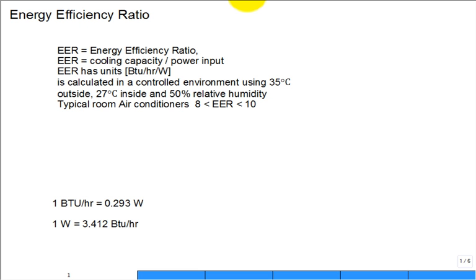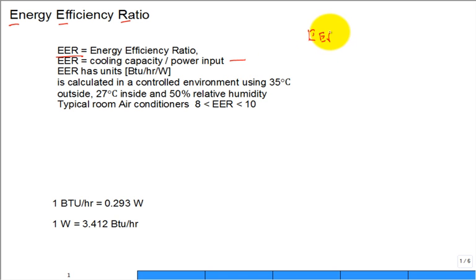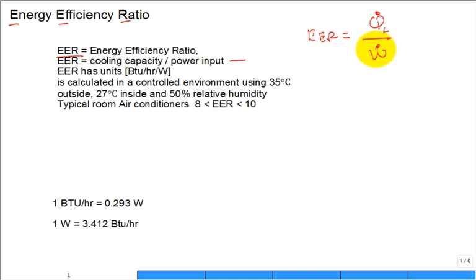I want to spend a little time talking about the Energy Efficiency Ratio — it has the acronym EER. It's defined as the cooling capacity divided by the power input, so the EER equals Q̇L, the heat removed from the low-temperature source in a refrigeration application, divided by Ẇin, the power coming into the system.